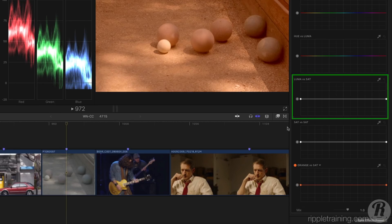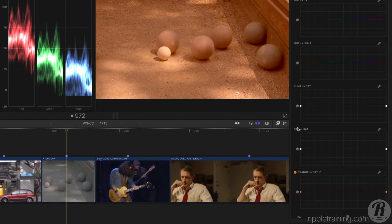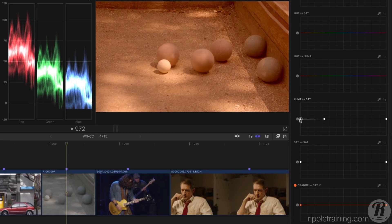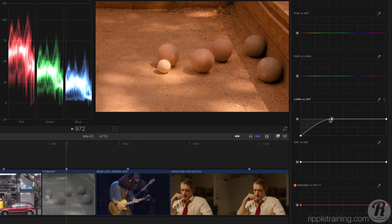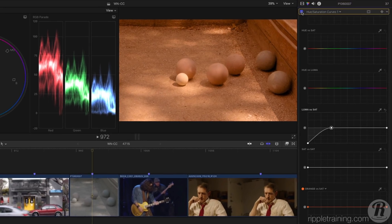The Luma vs Sat curve is great for adjusting saturation in just the shadows, midtones, or highlights. I want to pull out the color cast in the shadows, so I'll first add a control point to lock the brighter values in place, then I'll drag down the left control point to remove all saturation from the darkest parts of the shot. I can then drag this lock point horizontally to determine where the color cast starts. Let's toggle that correction off and on.